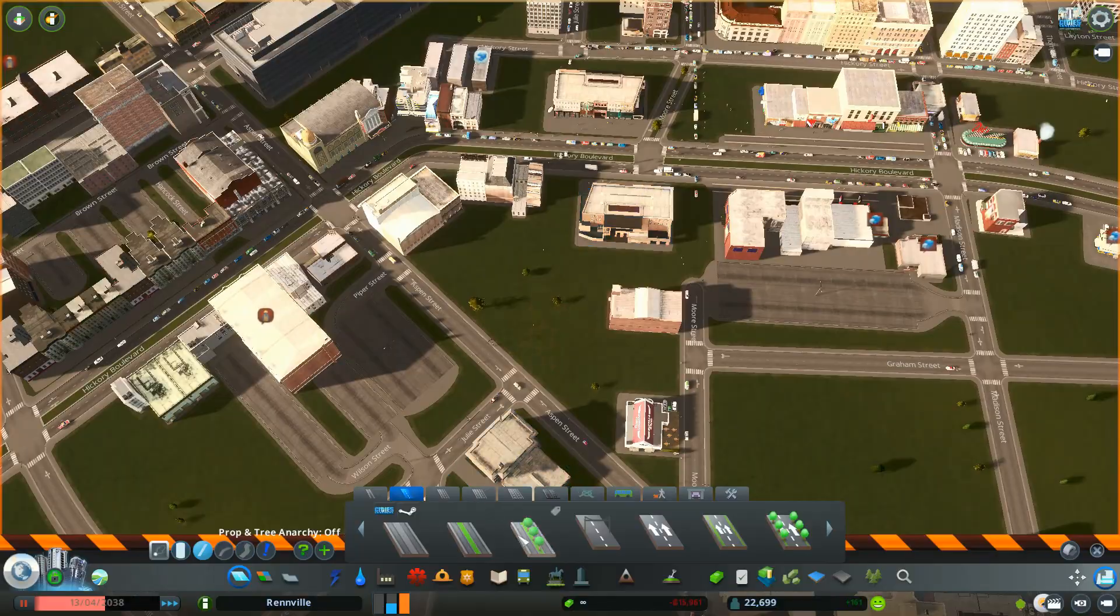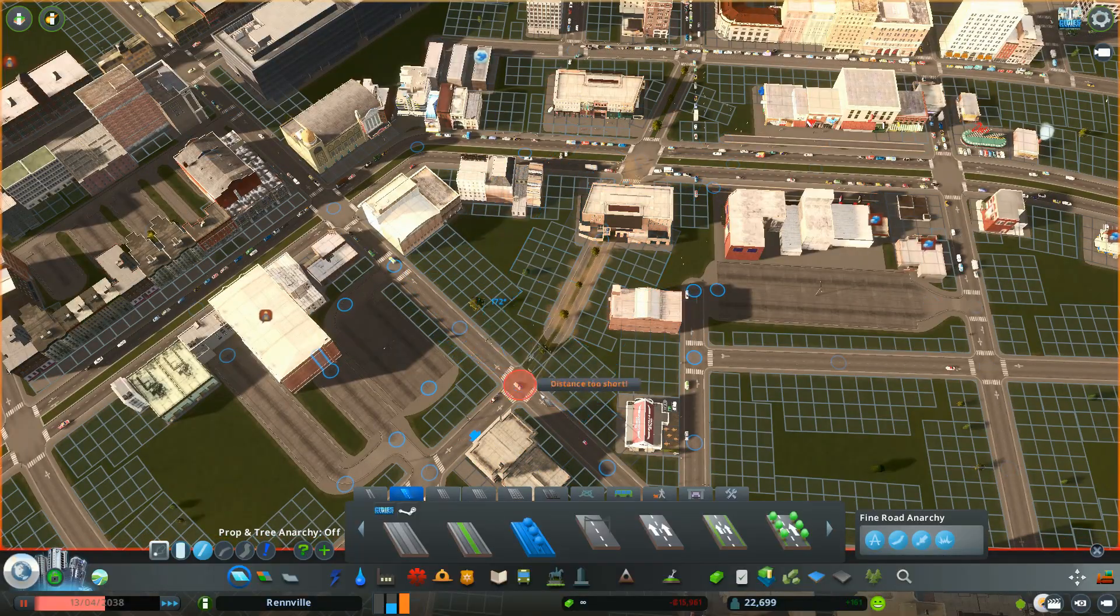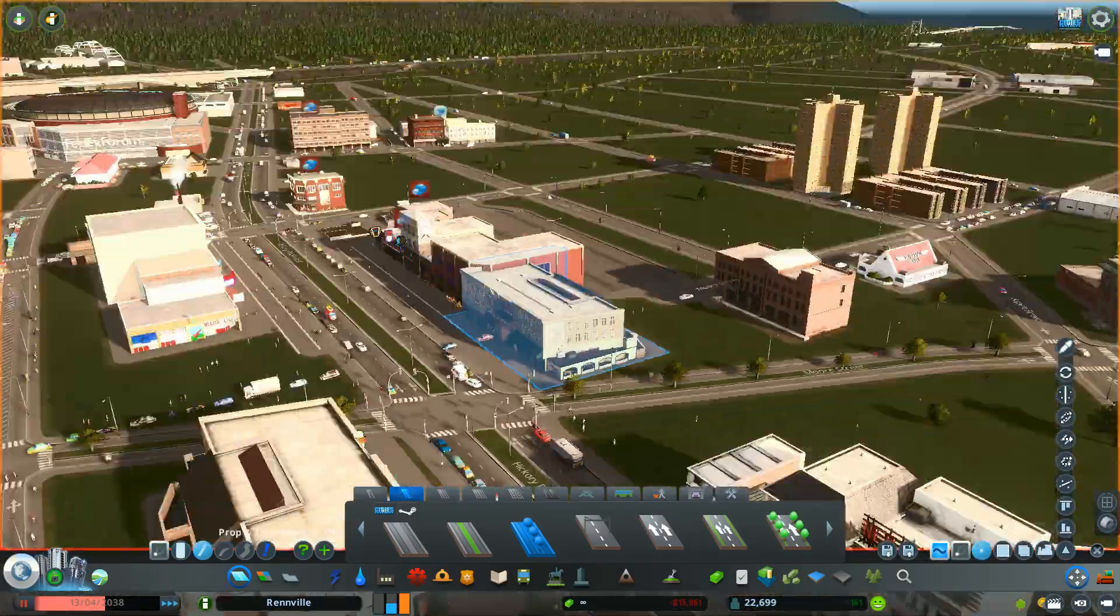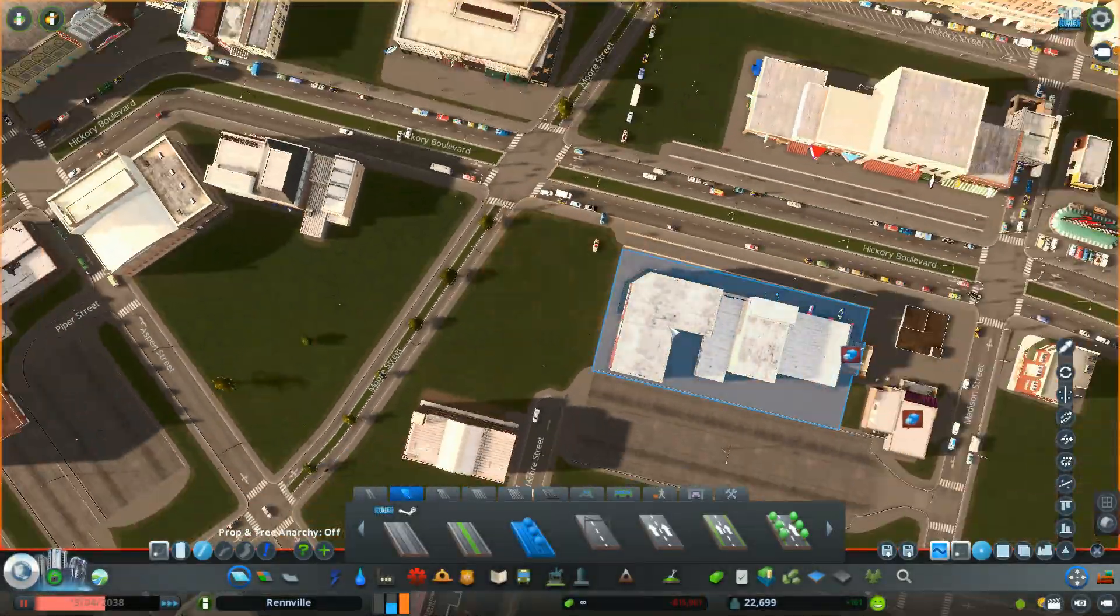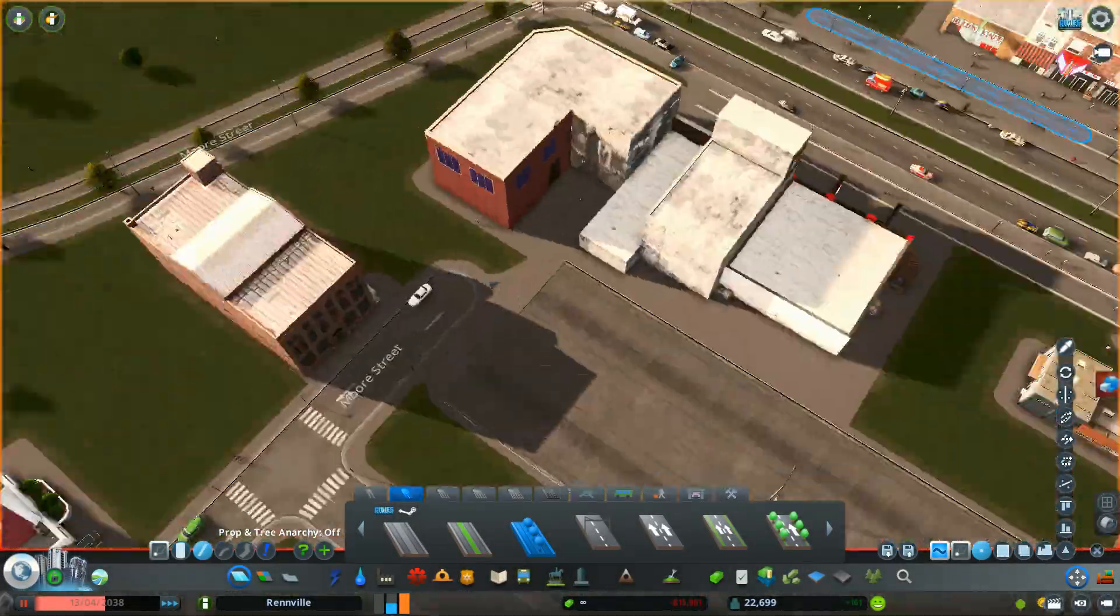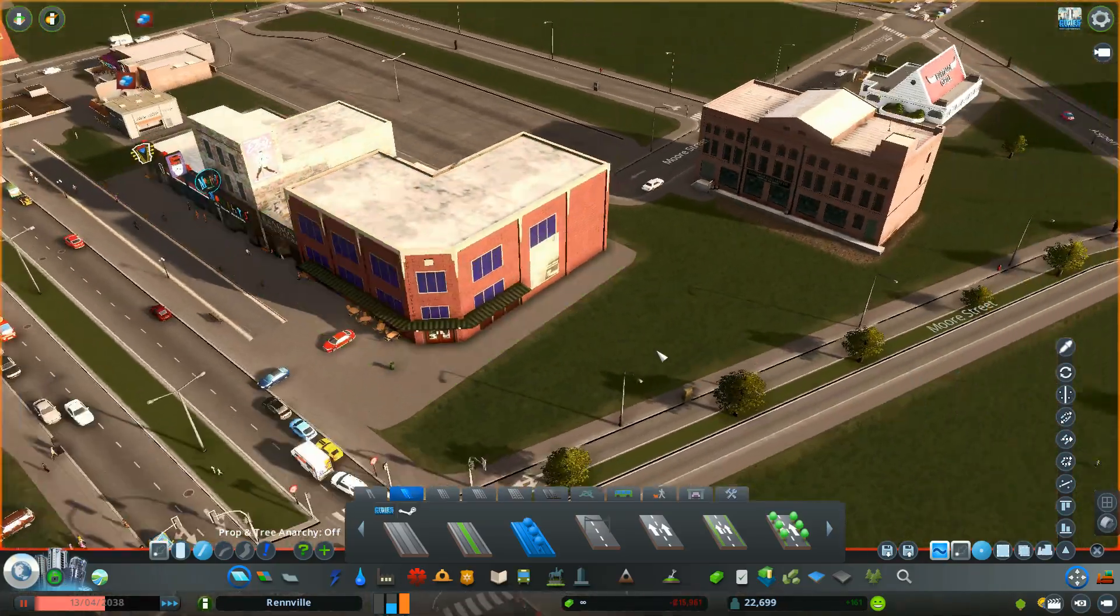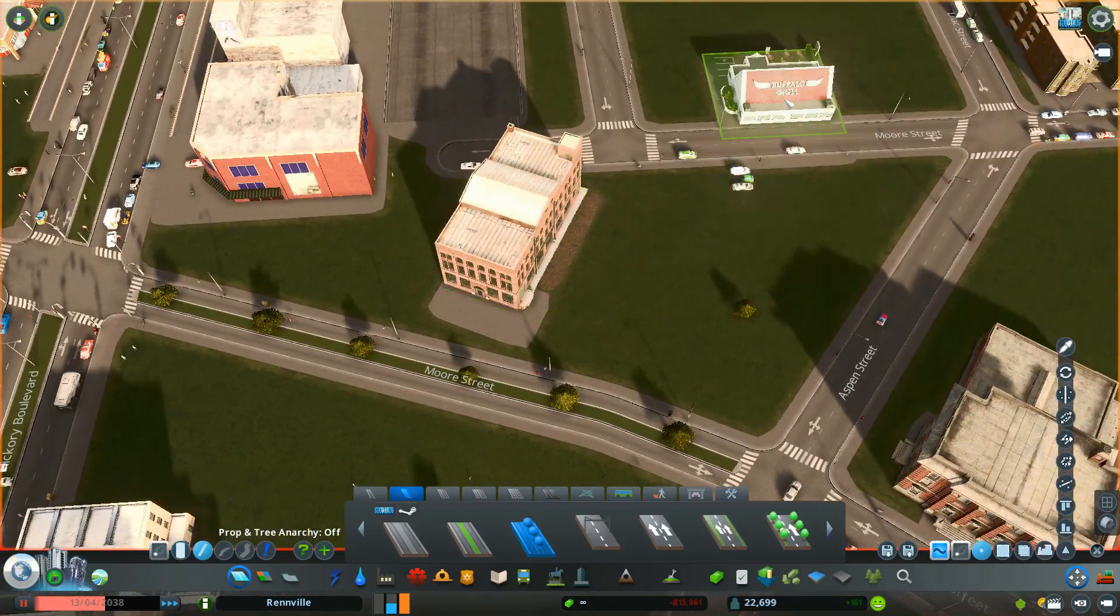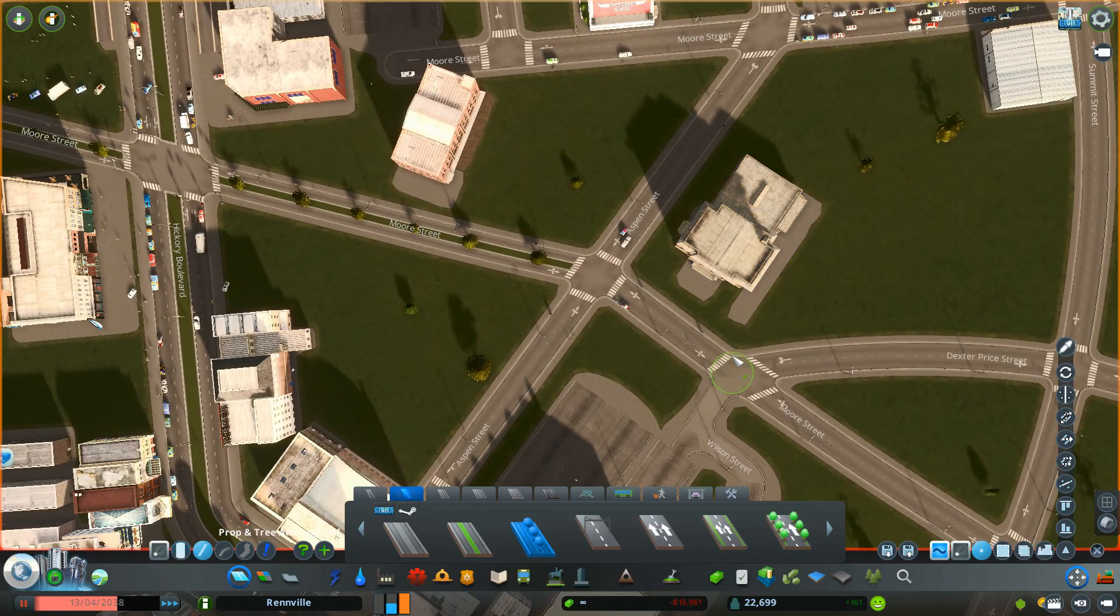Now I'm going to take a shift over to the entertainment district. Along this street, which I have not named yet, there's going to be a lot of different entertainment. Food, bars, clubs, theaters and halls.